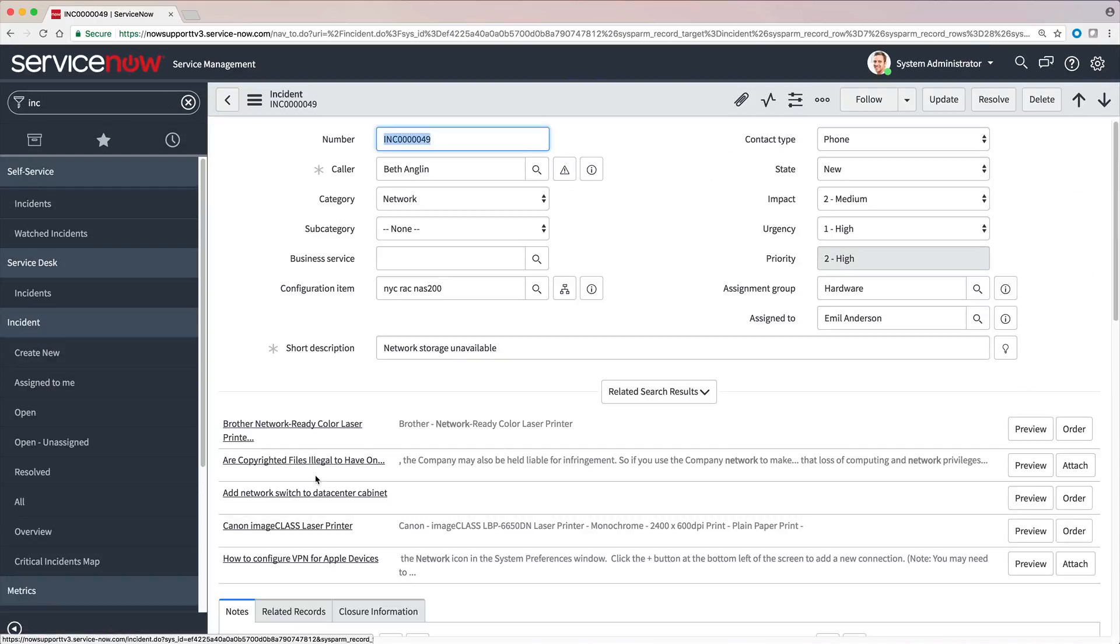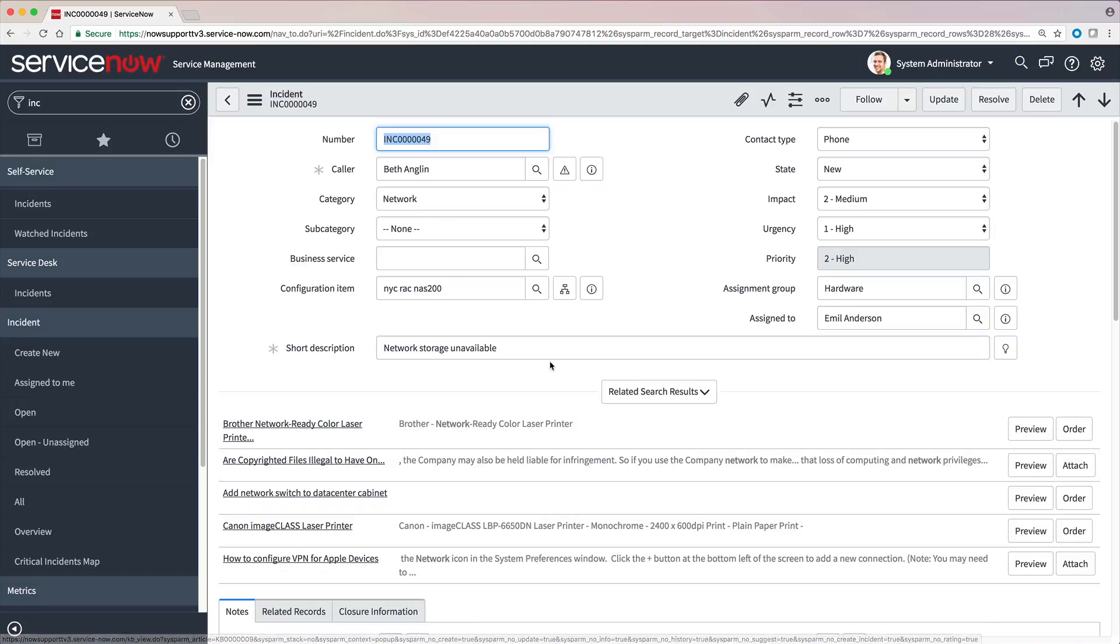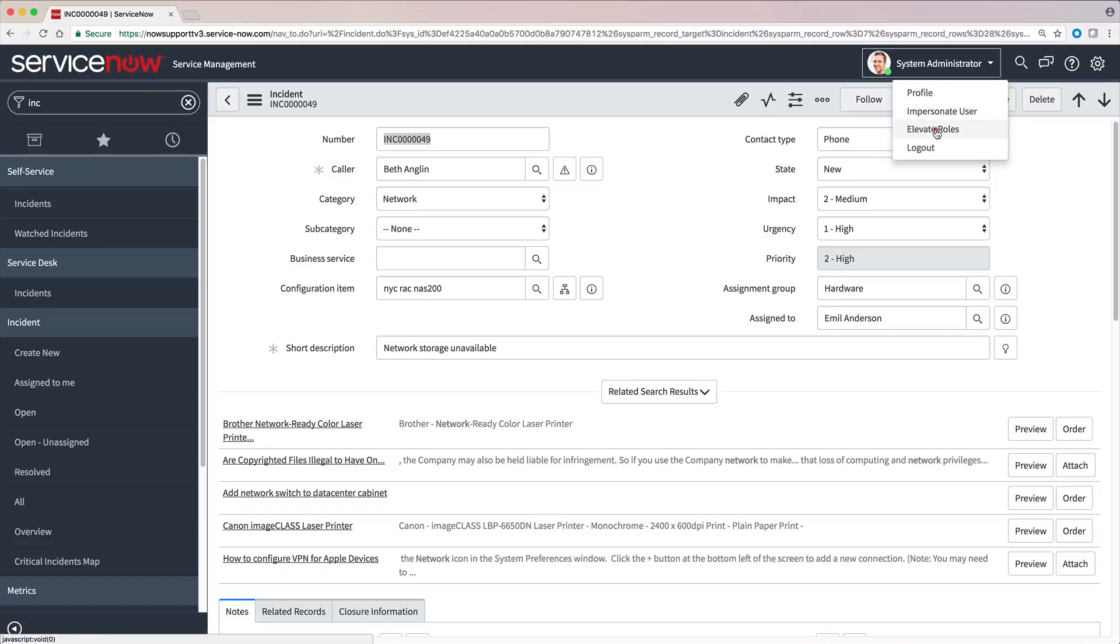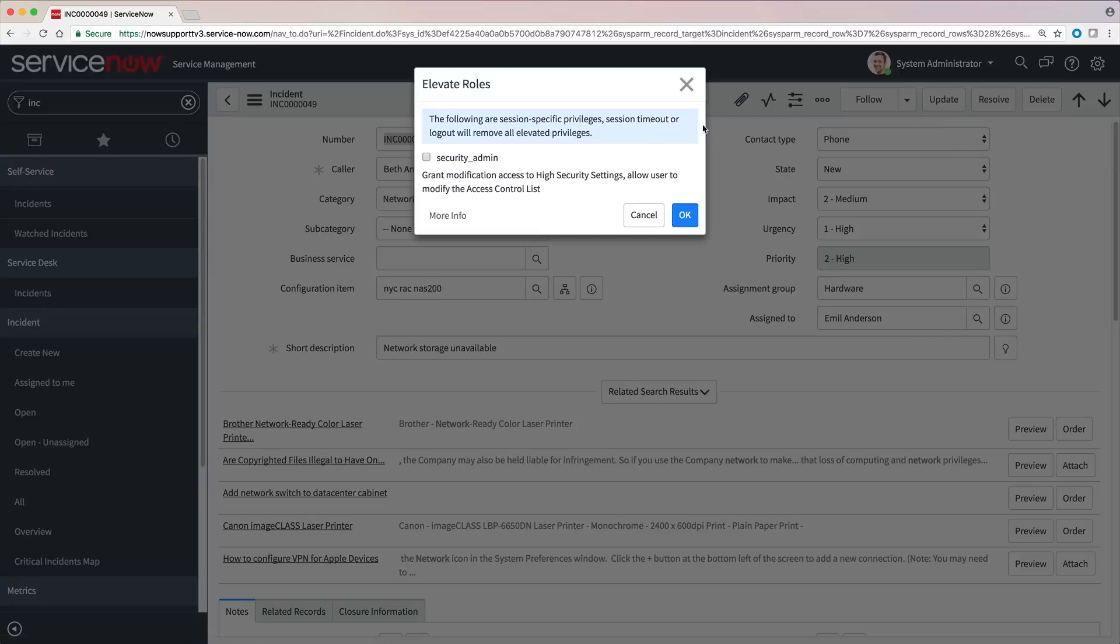To work with ACLs, we need to be logged in as System Administrator and we'll need to elevate our role to Security Admin.